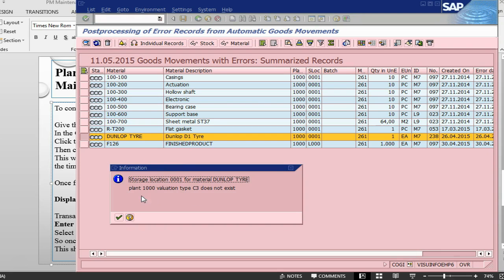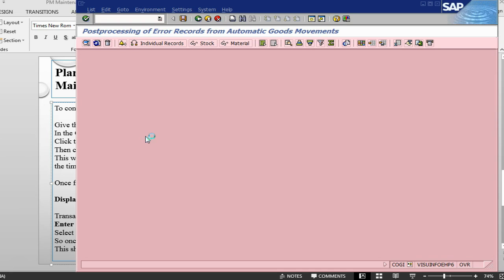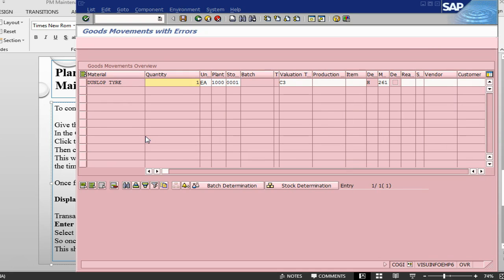Storage location, valuation type C3 does not exist. There is no stock of this material for valuation type C3, which is why it is failing. If you have processed this one, you have rectified the error, then the next step will be to double click on this line.